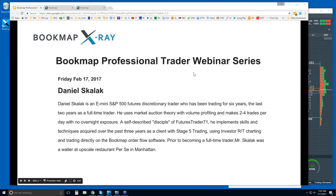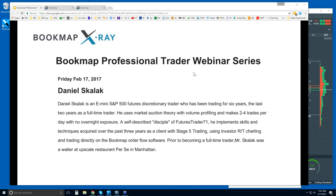Good morning traders, this is Bruce at Veloxpro. Today is the last day of our professional webinar series — we've had a professional trader each day this week present, hopefully showing you how other traders using a variety of methodologies use order flow within their trading and how they use Bookmap within that environment.